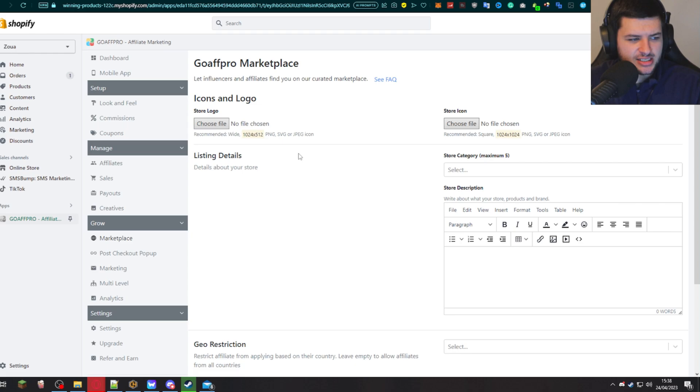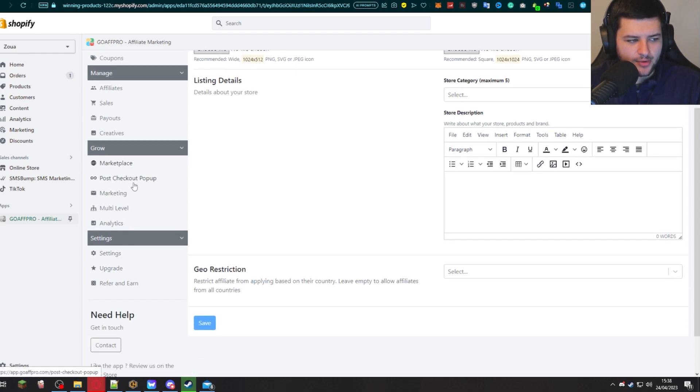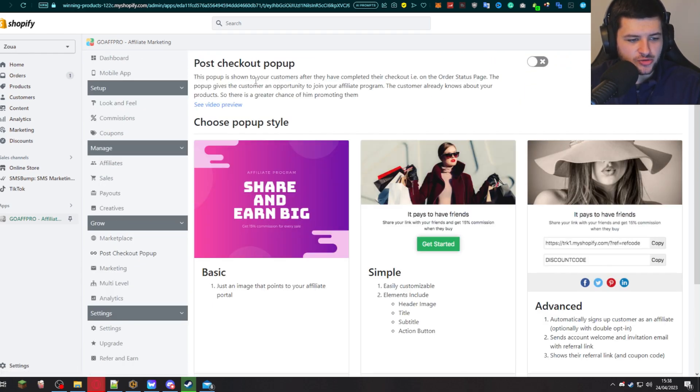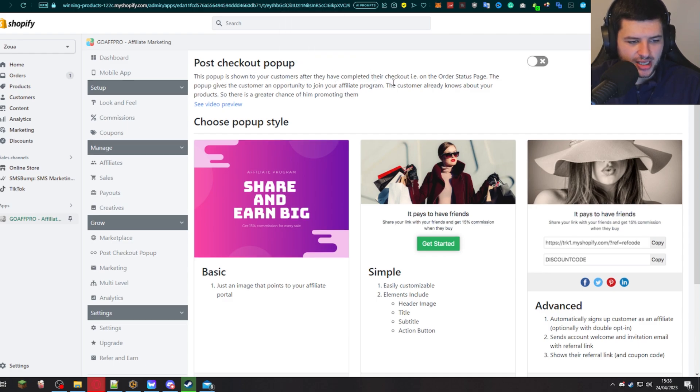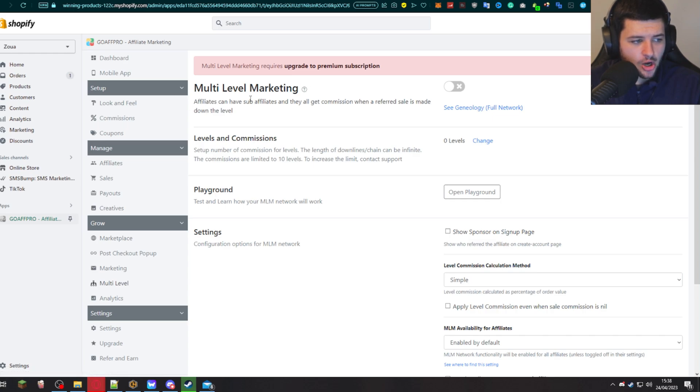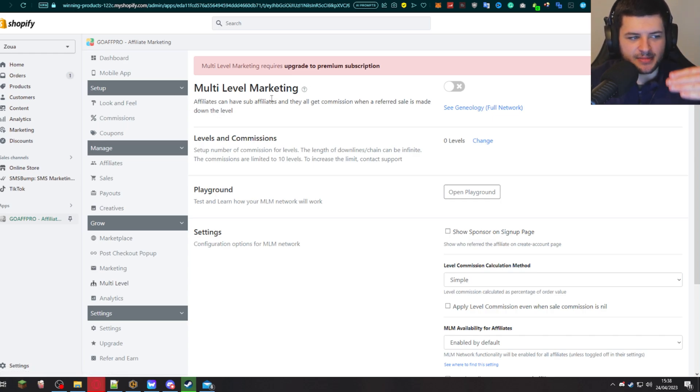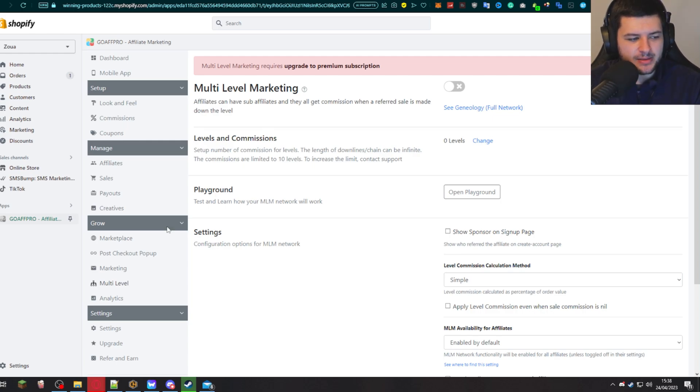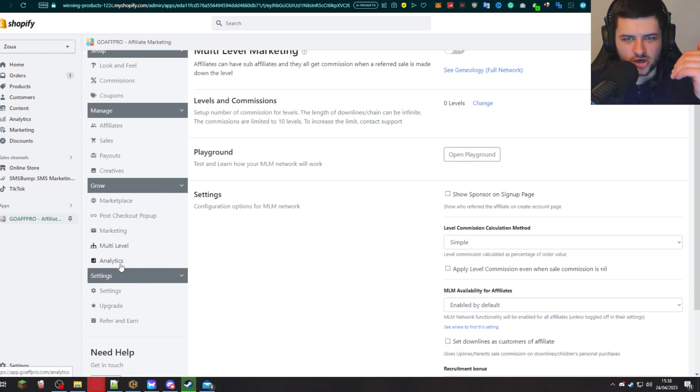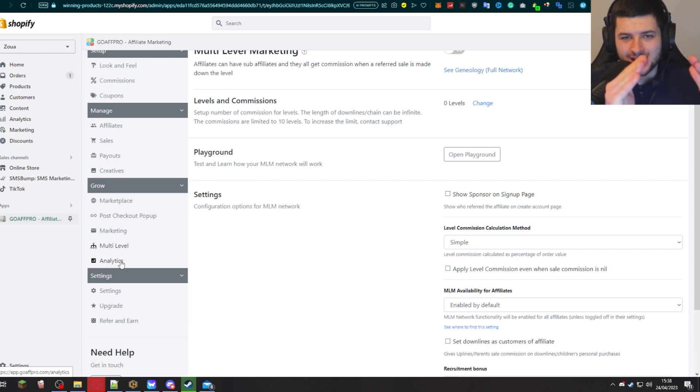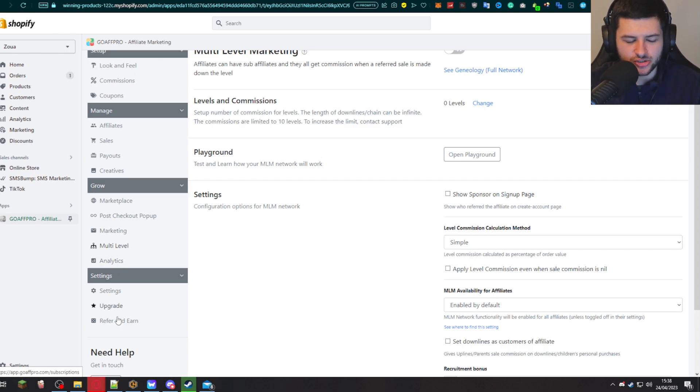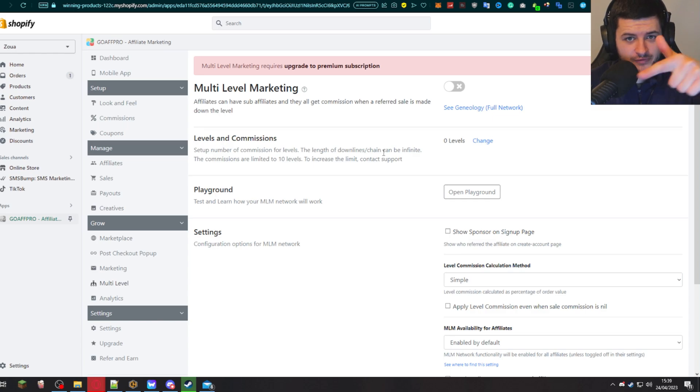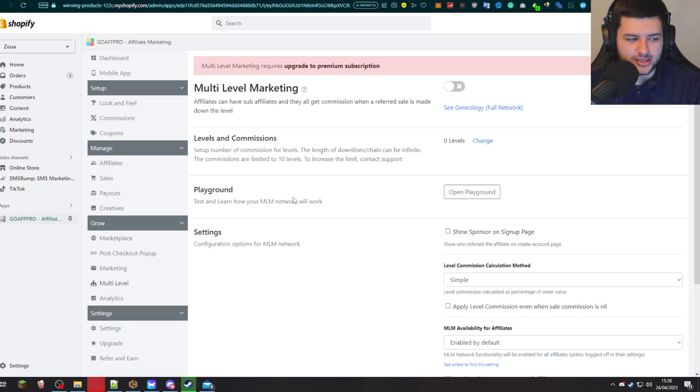Marketplace is basically where you can add onto their marketplace so people can find your affiliate program easier. The post checkout pop-up is shown to customers after completing their checkout. Multi-level is multi-level marketing. So they can have sub affiliates and they all get commissioned when a referred sale is made down the level. Now, multi-level marketing, I believe is legal. It's not exactly looked down on very well. So this is kind of a little bit controversial, but this may be an option you want to use. But you're moving away from typical affiliate marketing and you're going towards an MLM or pyramid scheme, which you probably don't want to do. But that is actually a possibility there to allow affiliates to get commission, but then affiliates get more affiliates and get more commission from each other.